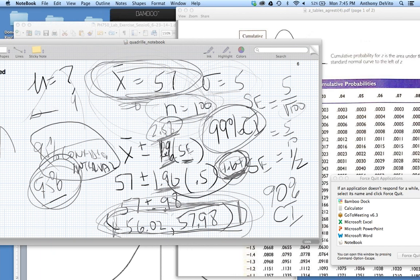Usually in studies, when they calculate a mean for a population, they give you a sense of how precise the answer is. They'll report something like: blood lead level for children in the Bronx was 4.3 micrograms per deciliter, with a 95% confidence interval in parentheses — say, 3.7 to 11.2 — representing the range in which they're 95% sure the true mean lies.